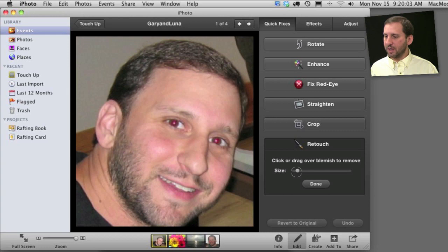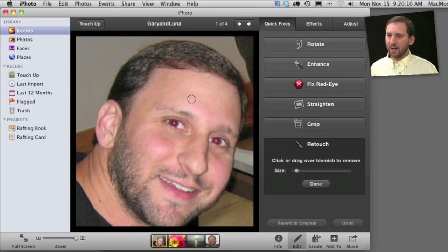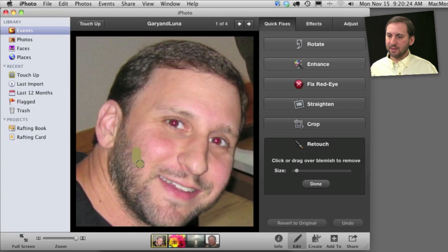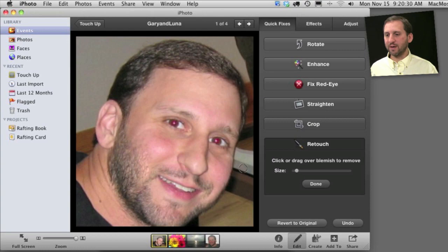One of the cool things you can do with retouch is you can select the area that you want to sample from. The default behavior you can see what it does there. I can hold the Option key down and select an area here. You can see it does a similar thing. But if I were to select an area inside my beard and then apply that here, it actually adds more beard there because it's sampling from this area.